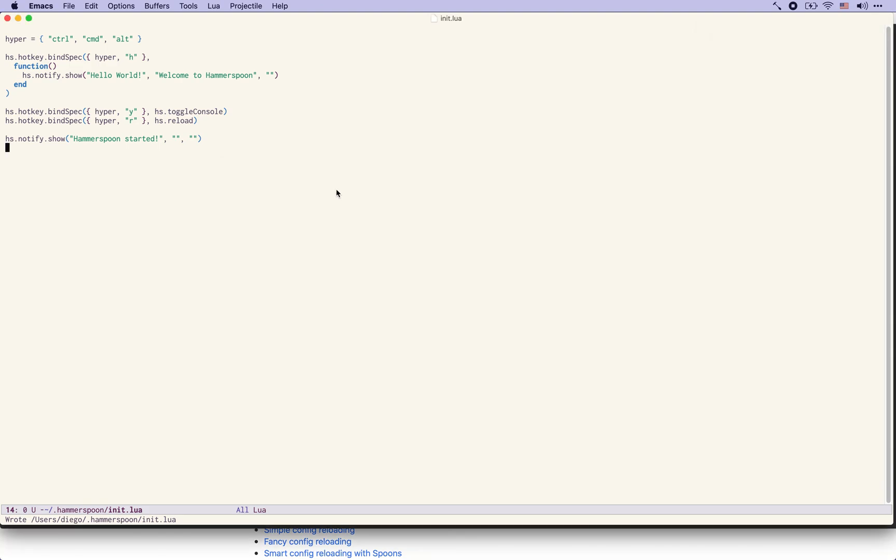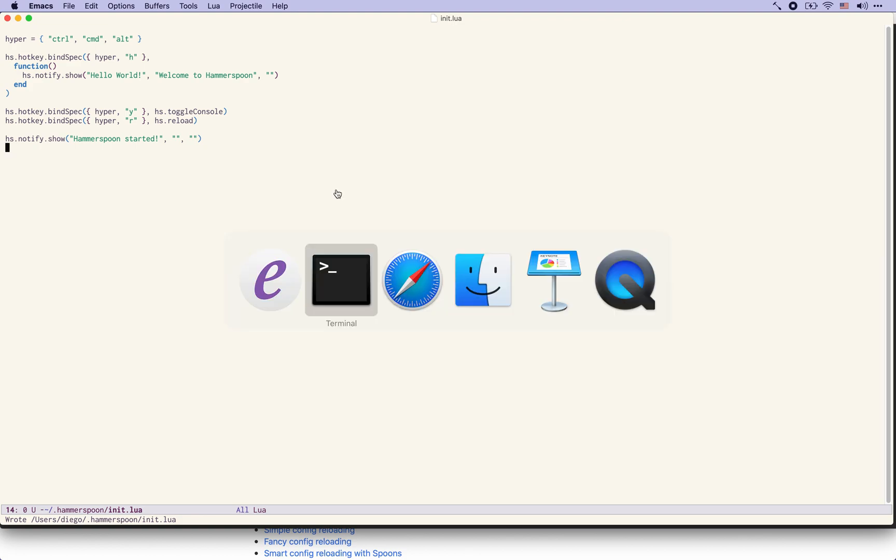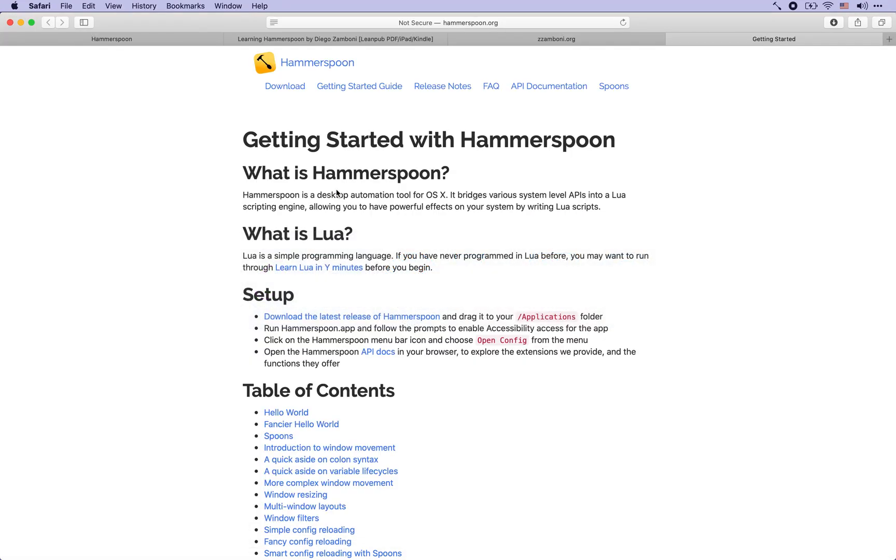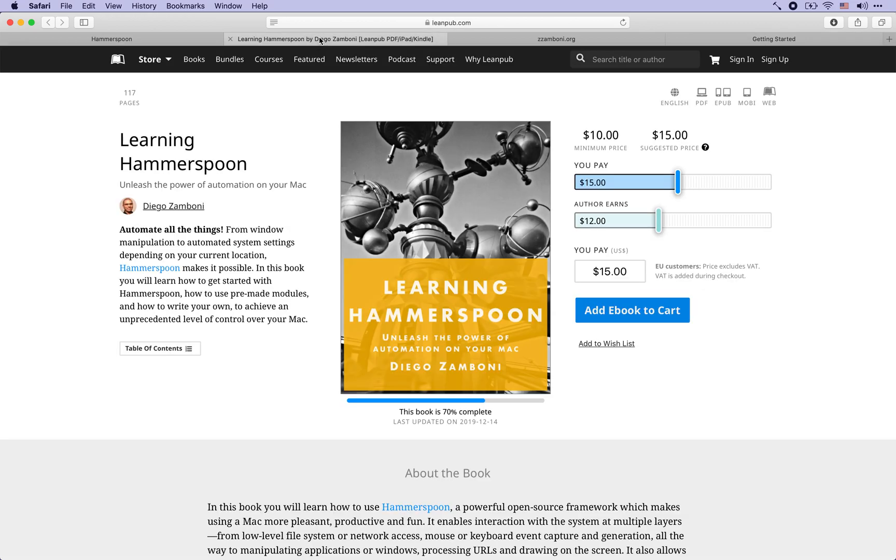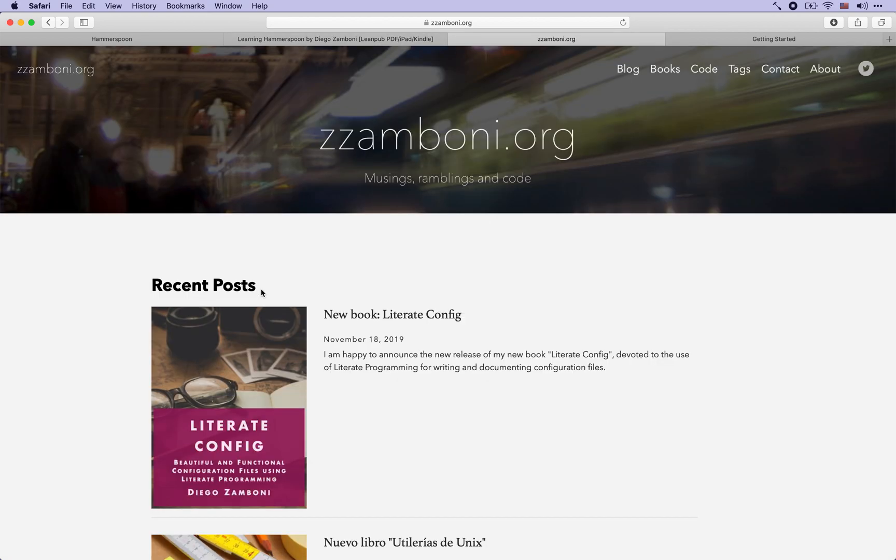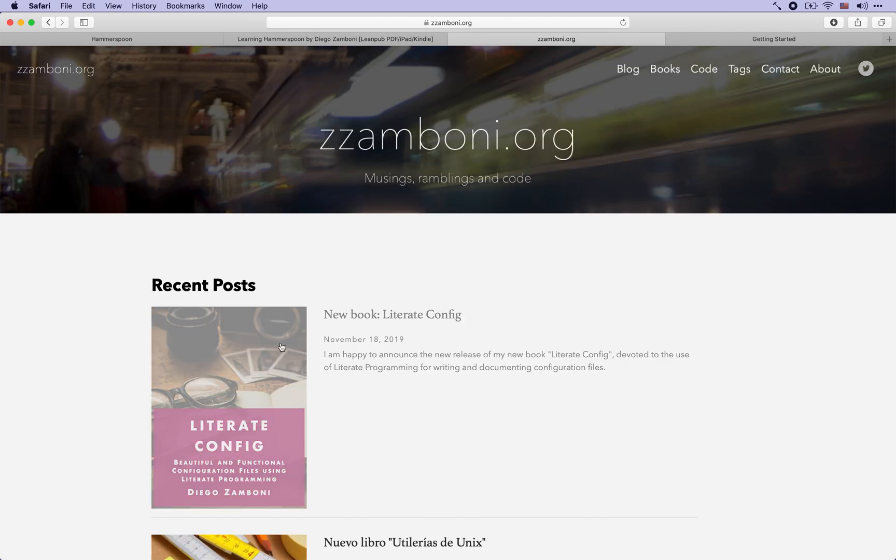I hope this brief video has given you an idea of the kind of things that you can do with Hammerspoon. We are going to be looking at more advanced use cases over the next few videos. In the meantime, if you want to learn more, please check out my book Learning Hammerspoon available on LeanPub and also my website zzamboni.org.